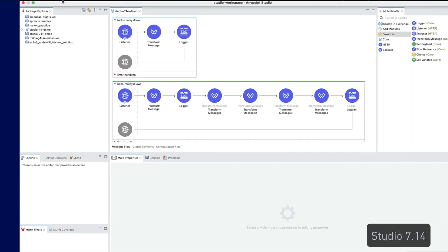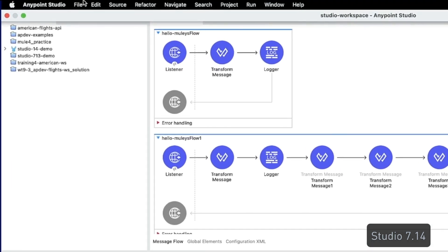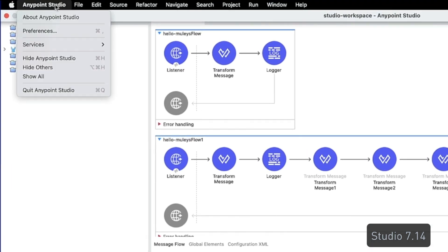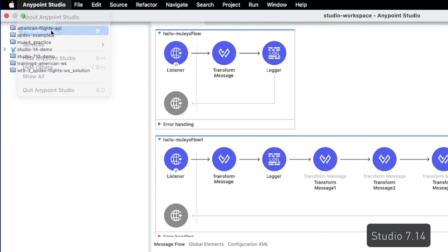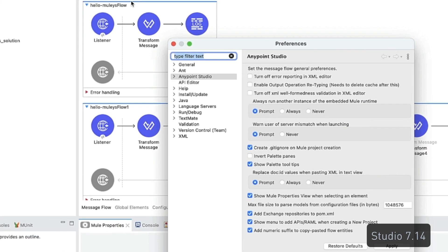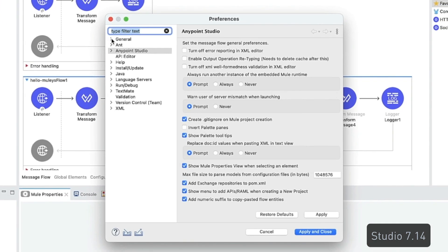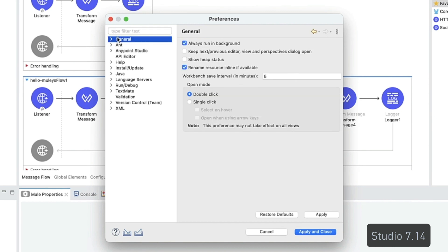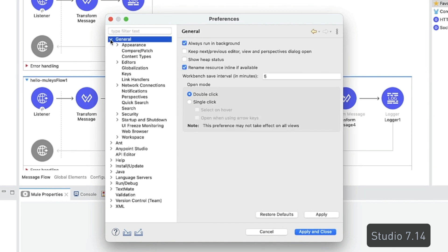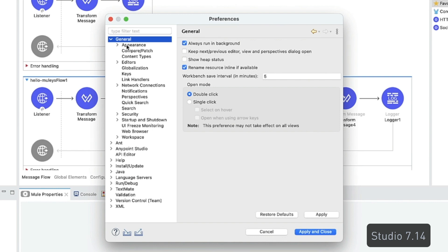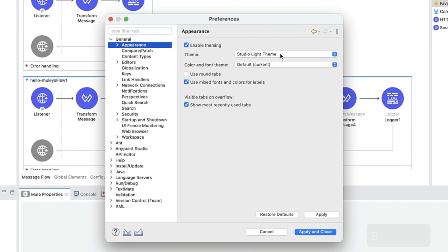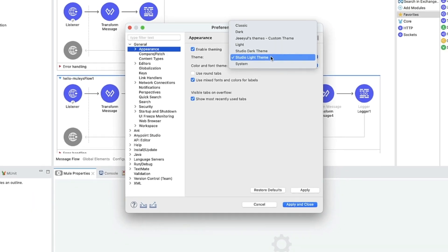To do so, navigate to the main menu bar, click AnyPoint Studio, then Preferences, under the General drop-down, click Appearance, and finally select the theme.